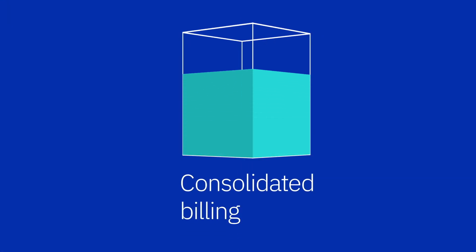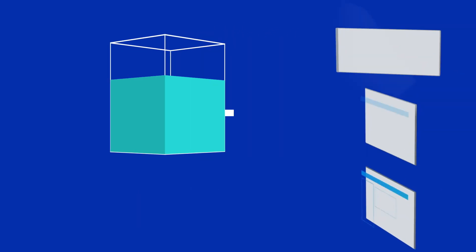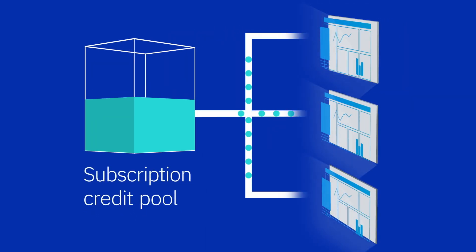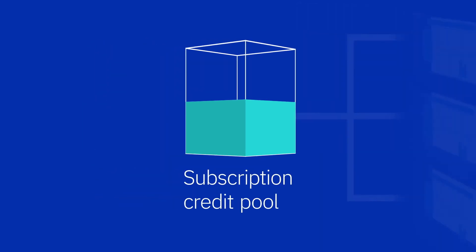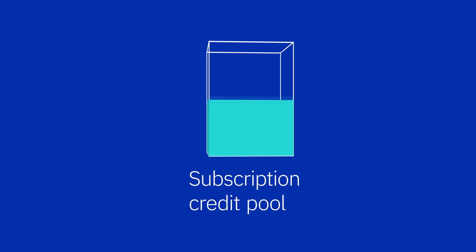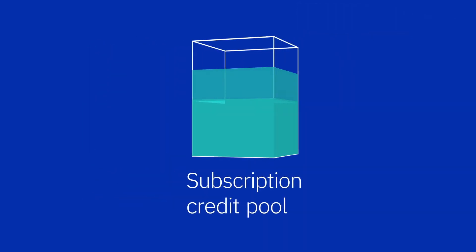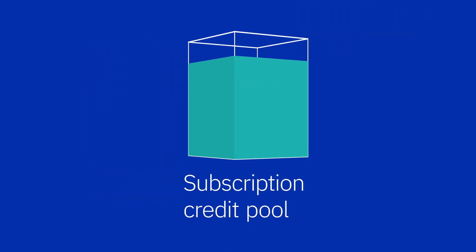Consolidated billing simplifies invoicing and payment within your enterprise. Usage costs are deducted from a subscription credit pool that's shared between all accounts, so you can add and manage subscription credit from a single place.